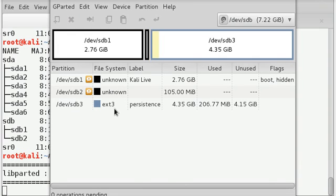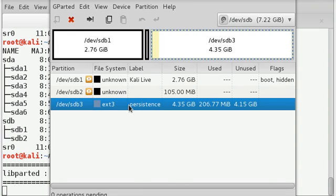So we can see we have created an ext3 partition with label as persistence. So this is done. Just close this.